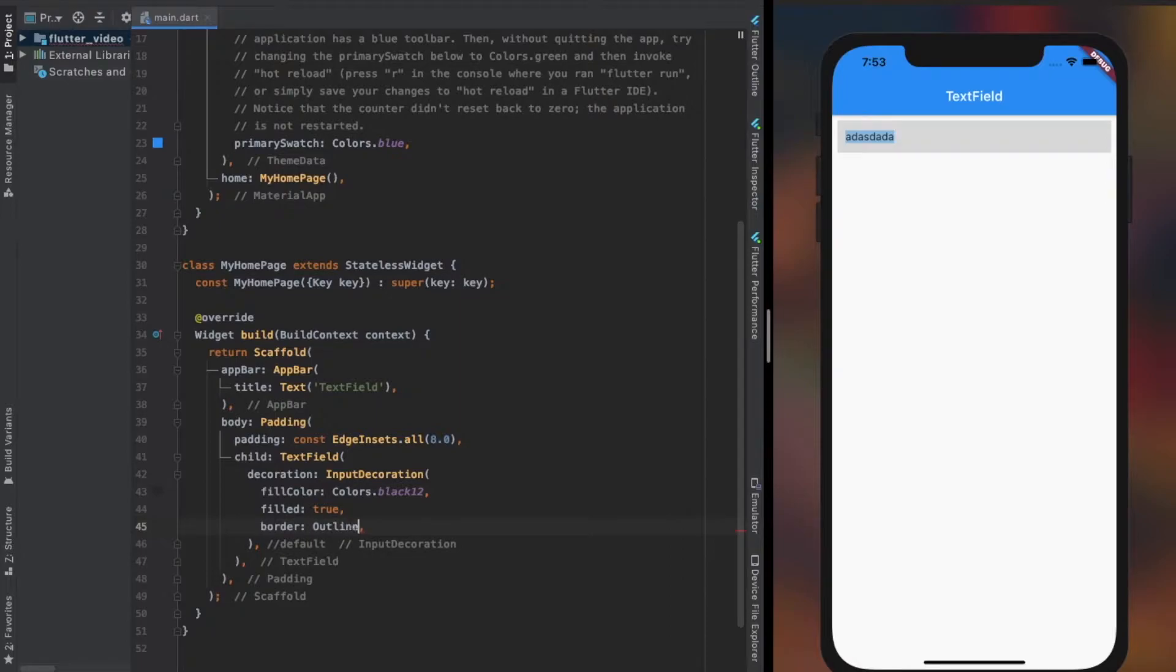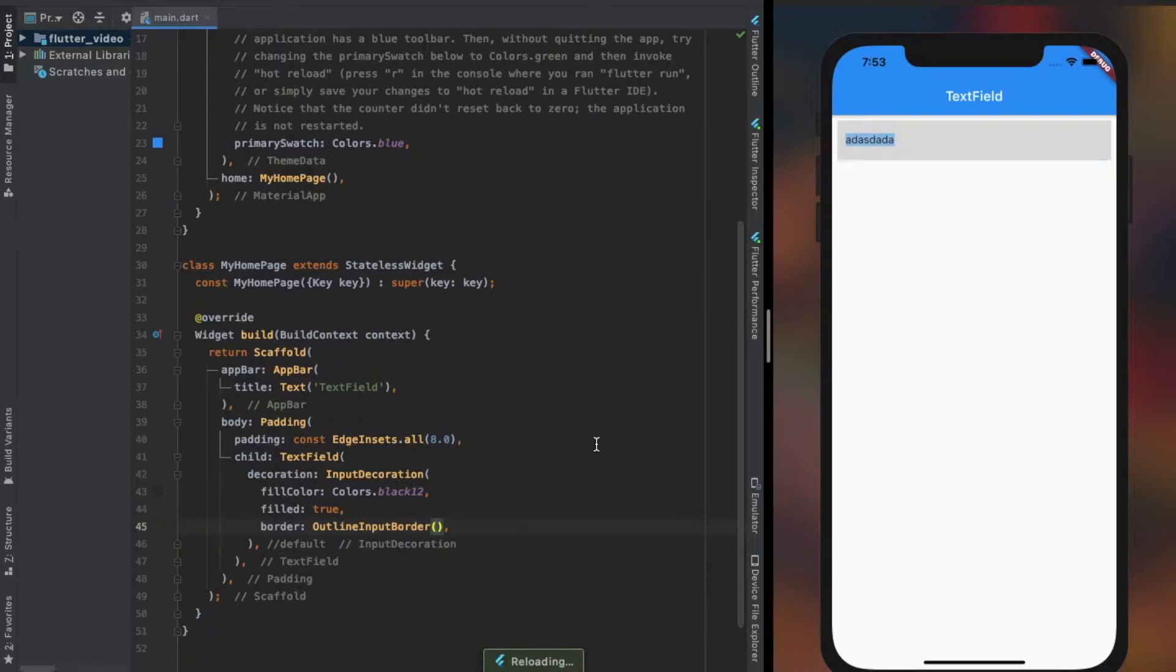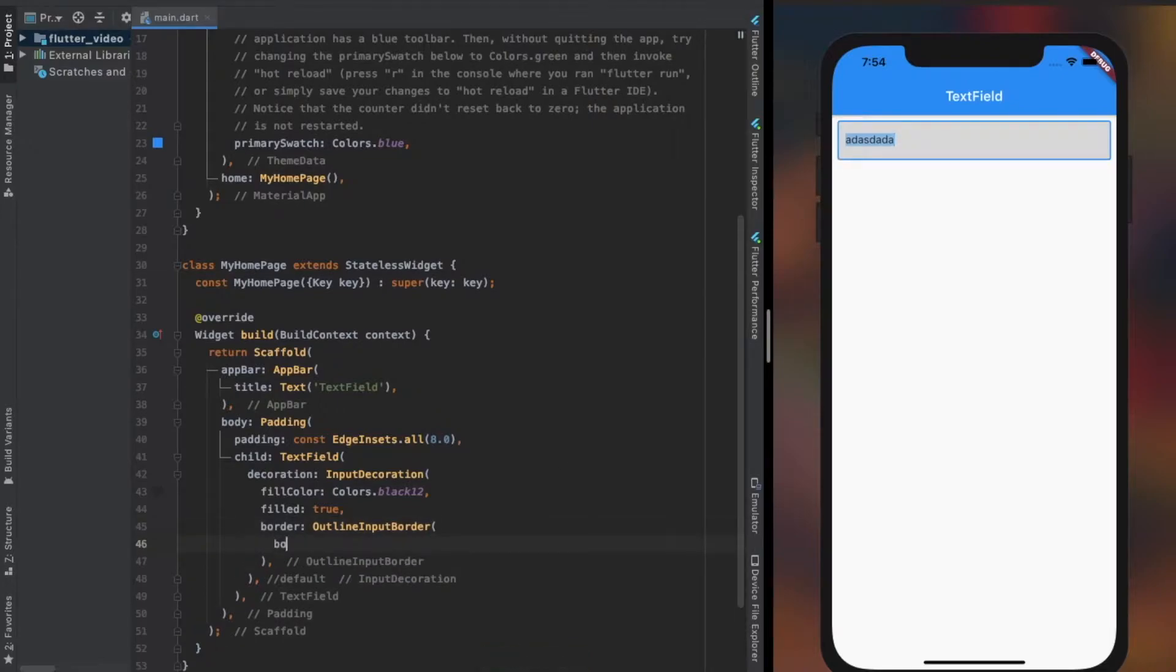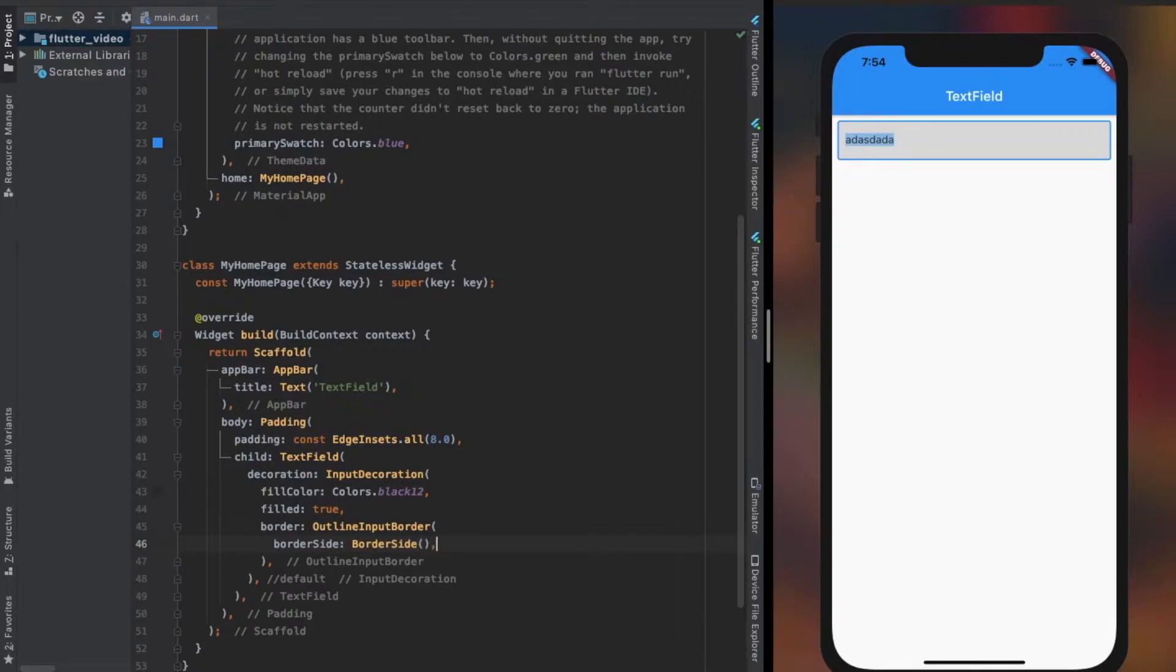We can also remove border using OutlineInputBorder or UnderlineInputBorder by using their borderSide property. The advantage of using them is that we have an extra property that is borderRadius, which lets us change the roundness of the TextField border.